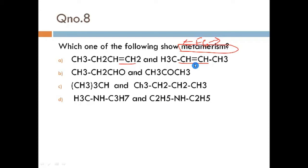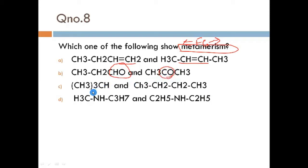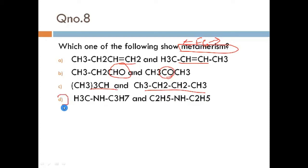The second option has an aldehyde and a ketone — these show functional group isomerism, so that is not our answer. The third option also has alkenes which have no functional group, so they will not show metamerism either.